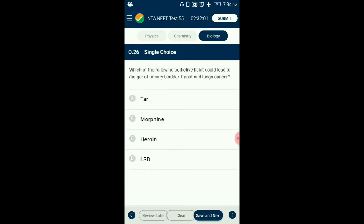Question number 26. Which addictive habit could lead to cancer of the urinary bladder, throat, and lungs? Tar is a chemical substance made when tobacco is burned. Smoking causes cancers of the lungs, esophagus, larynx, mouth, throat, kidney, bladder, liver, pancreas, stomach, cervix, colon, and rectum, as well as acute myeloid leukemia. So the answer for this question is option A: tar.